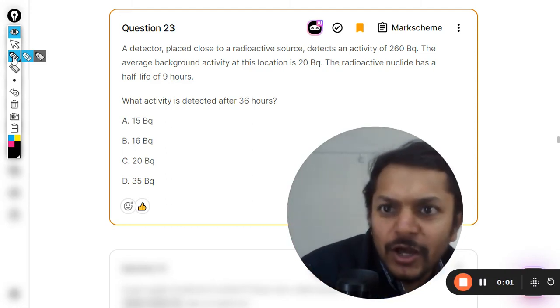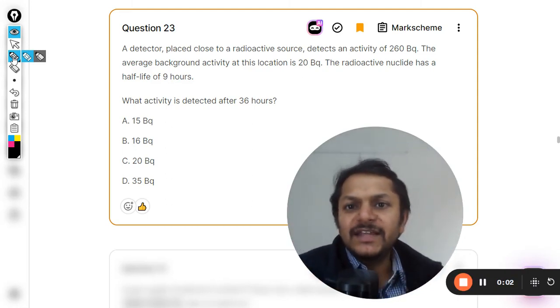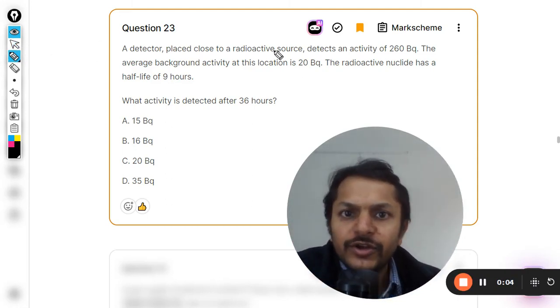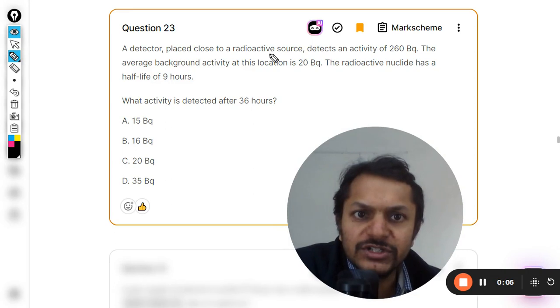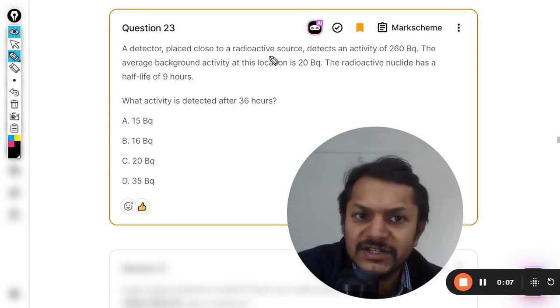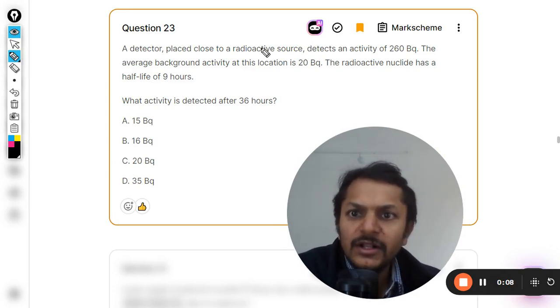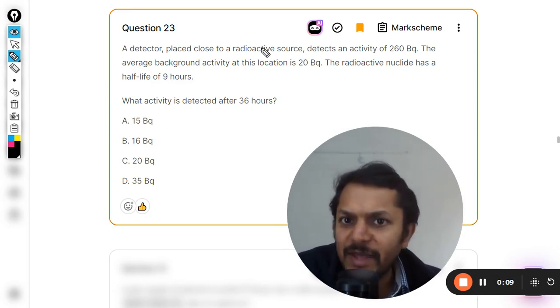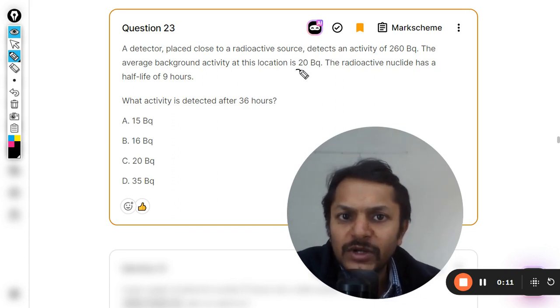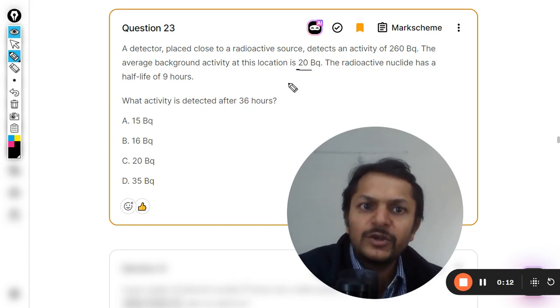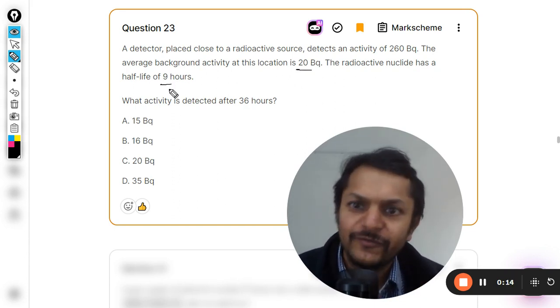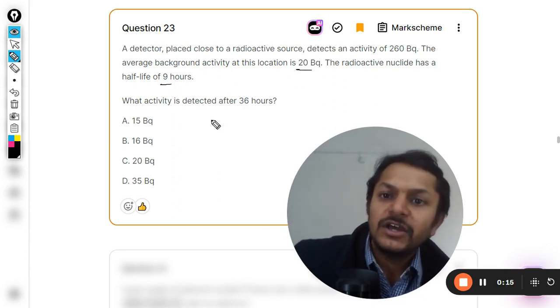What is there in this question? A detector placed close to a radioactive source detects an activity of 260 becquerel. The average background activity at this location is 20 becquerel. The radioactive nuclide has a half-life of nine hours. What activity is detected after 36 hours?